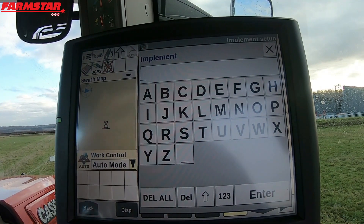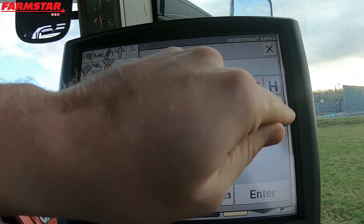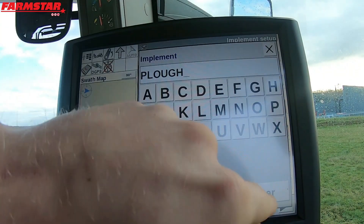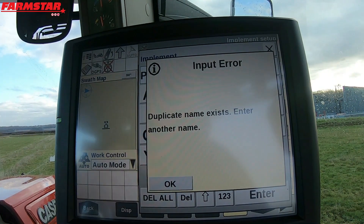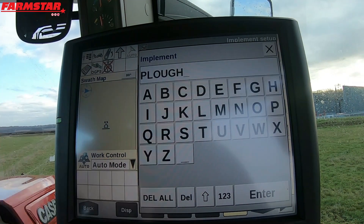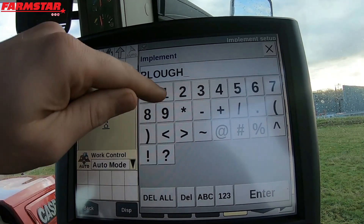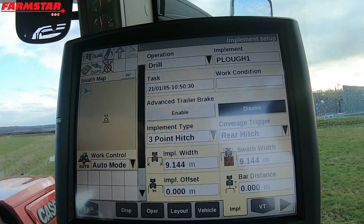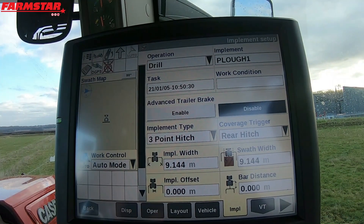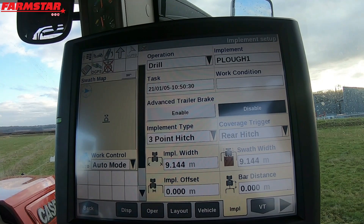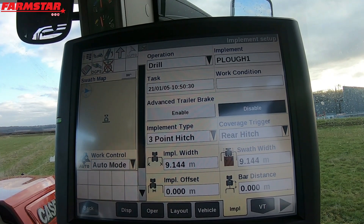We'll simply click on New. I'll call this 'Plow' — press enter — and it says 'Duplicate name exists,' so I'll call it 'Plow One.' That means we've already got 'Plow' in there; it's basically stopping us from putting in another implement with the same description. So Plow One — we can now see it's reset the widths.